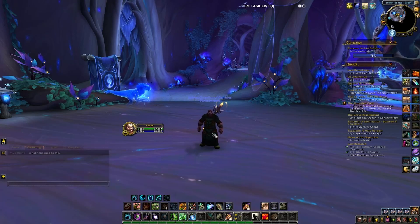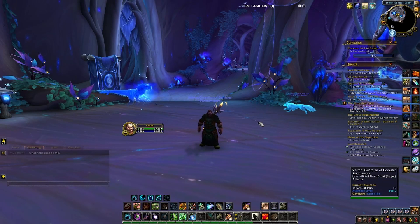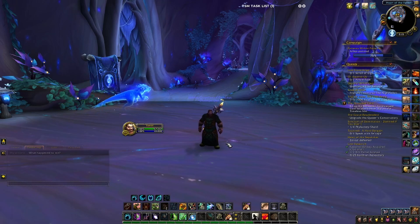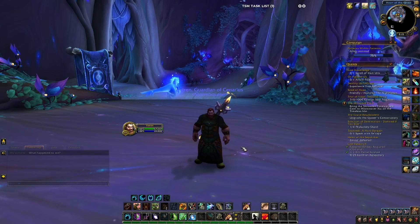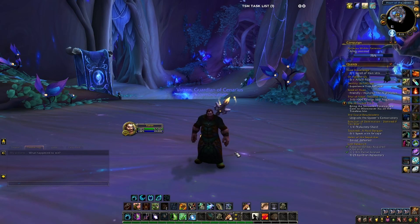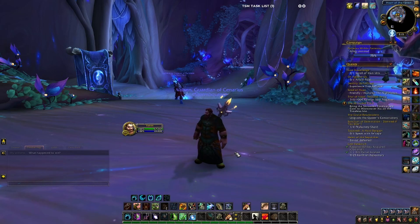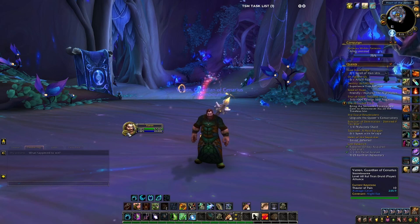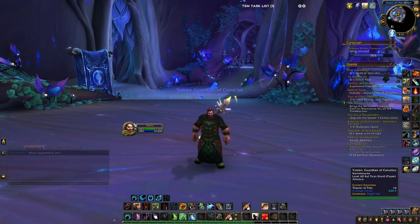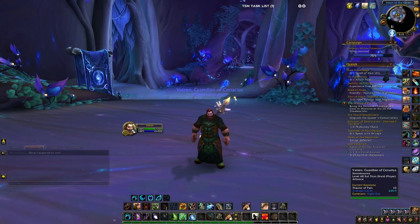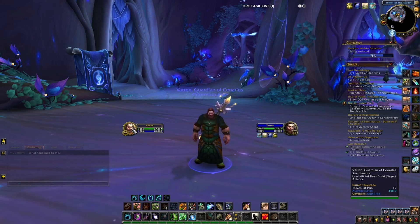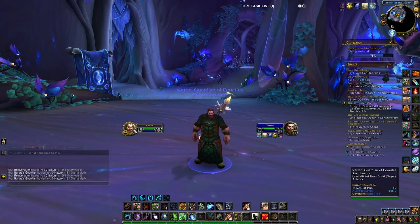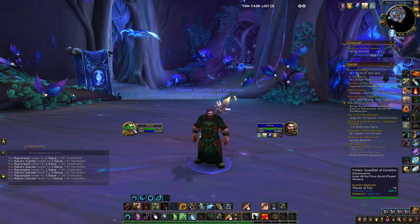Those who use Clique know that you can use it with the default World of Warcraft UI, with Grid, and with Elv UI. What Clique does is allow the user to create mouseover macros — when you hover over someone's portrait, you can click a button you preset that will do whatever it's configured to do. So if I hover over my portrait and left-click, it casts Rejuvenation.